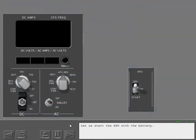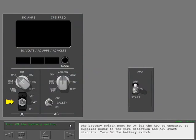Let us start the APU with the battery. The battery switch must be on for the APU to operate. It supplies power to the fire detection and APU start circuits.